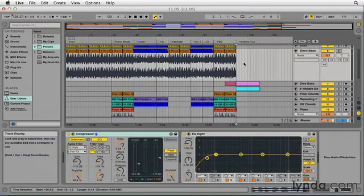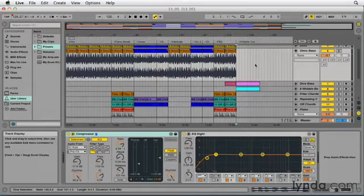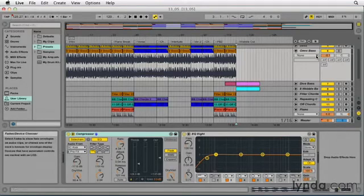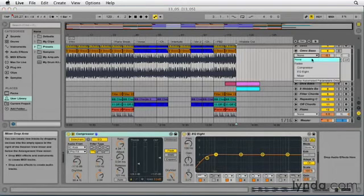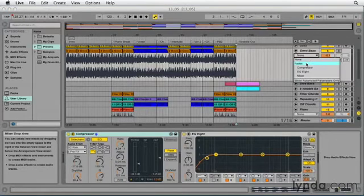So fades in Live are real-time and they're done using automation envelopes. We can see them by going to the automation chooser here just below the track name and clicking on that, and notice that fades is available in that list.